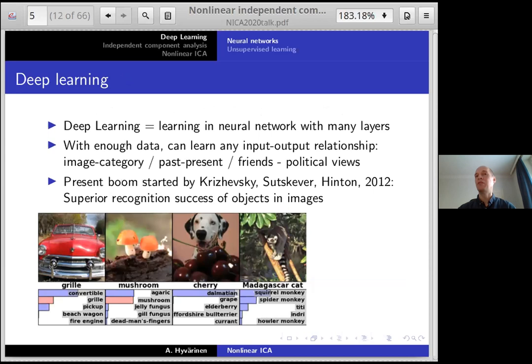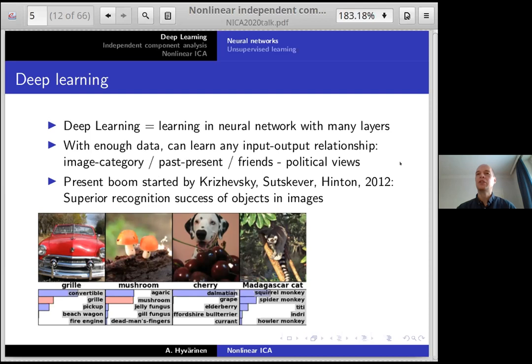Neural networks are fundamentally a method for approximating functions, combined with learning by introducing statistical objectives, for example a least squares criterion for regression. Deep learning means you have a neural network with many layers — that's why it's called 'deep' — and then some kind of learning. The idea is that with enough data, you can learn any arbitrary input-output relationship: for example, input images with the network outputting categories, or predicting the future from the past. The current boom was basically started by the famous 2012 paper by Krizhevsky, Sutskever, and Hinton on object recognition in images.